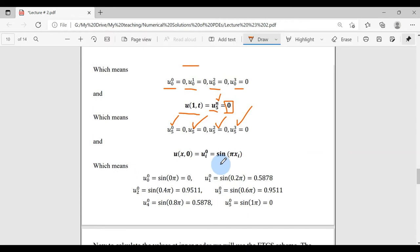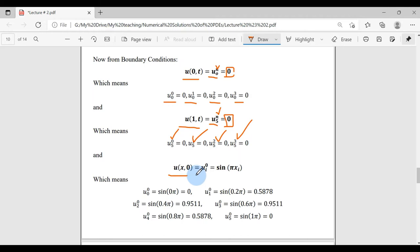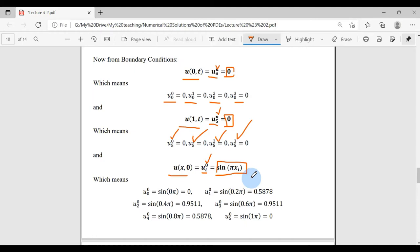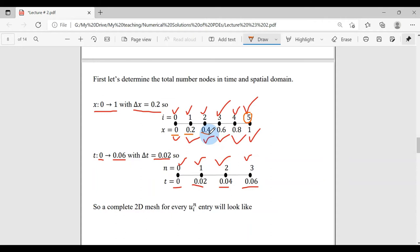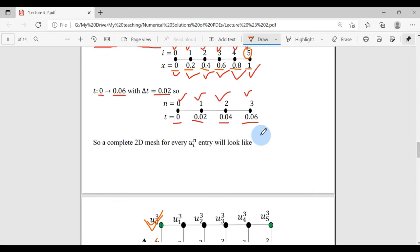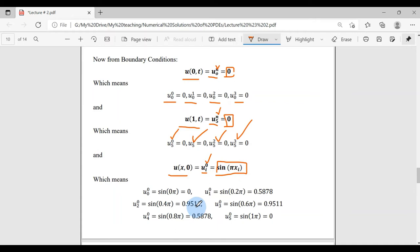For the initial condition, u(x, 0) means at time 0 for all i values, the value is given by sin(πx). Using x = i·Δx: at node 0, x = 0; at node 1, x = 0.2; at node 2, x = 0.4; at node 3, x = 0.6; at node 4, x = 0.8; at node 5, x = 1. These x values are plugged into the sine function to find the initial condition at each node.